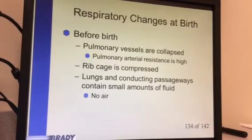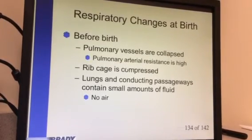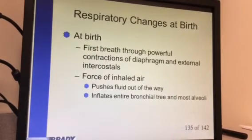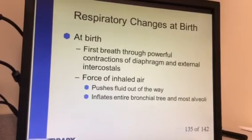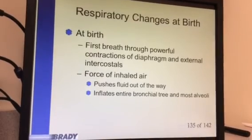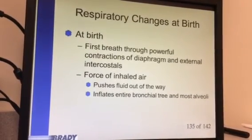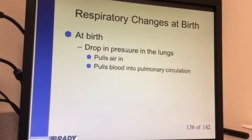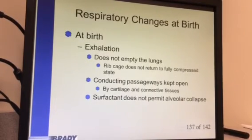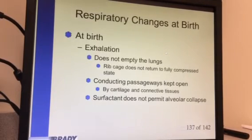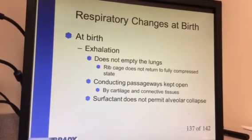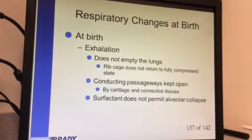Before birth, our pulmonary vessels are collapsed because we're getting oxygen through the umbilical cord, not through our lungs, and the ribcage is compressed to pass through the birth canal. Once born, that first breath gets the diaphragm and intercostal muscles to open up, bringing air in and popping open the alveoli. The surfactant that's built in helps open them and keep them open, which is why we want a good cry — the newborn fills up lung capacity and the surfactant keeps the alveoli from collapsing.